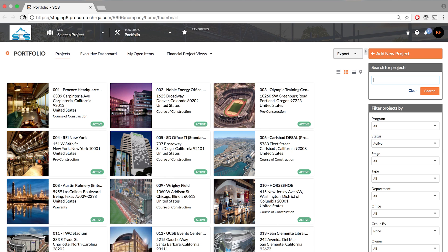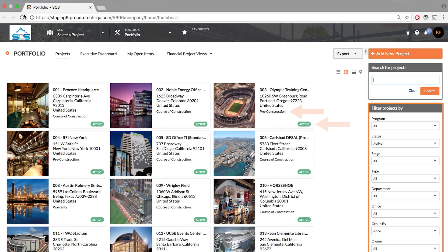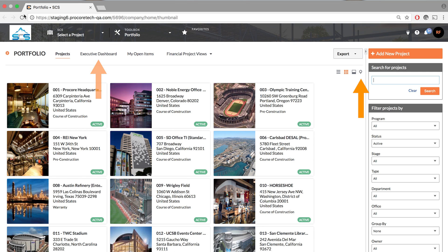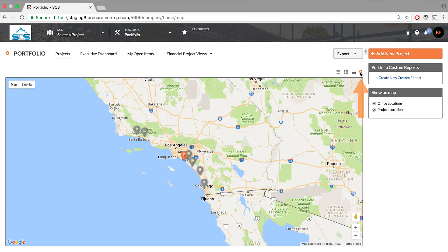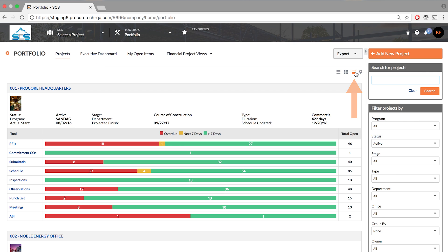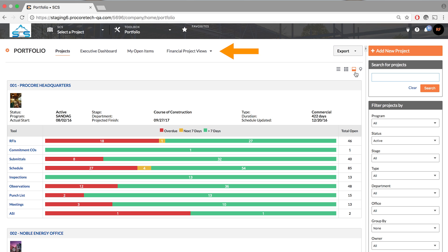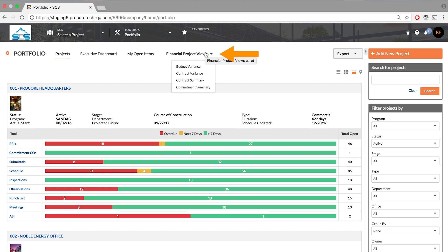Let's dive into the software. This is your portfolio view. Here you can see all your projects, their statuses, their stages, and filter by what's important or what you're looking for. There are a lot of different views here like the executive dashboard, the map view so you can see all your projects on a map, the health check which is the portfolio overview, and also your financial report so you can look across your portfolio and see your overall budgets and forecasts.